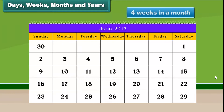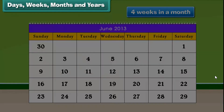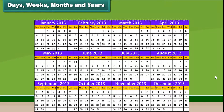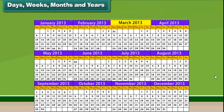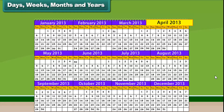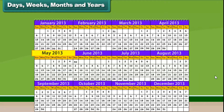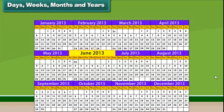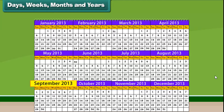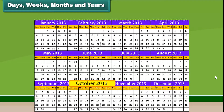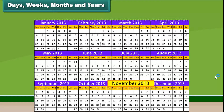There are 4 weeks in a month. There are 12 months in a year. They are January, February, March, April, May, June, July, August, September, October, November and December.